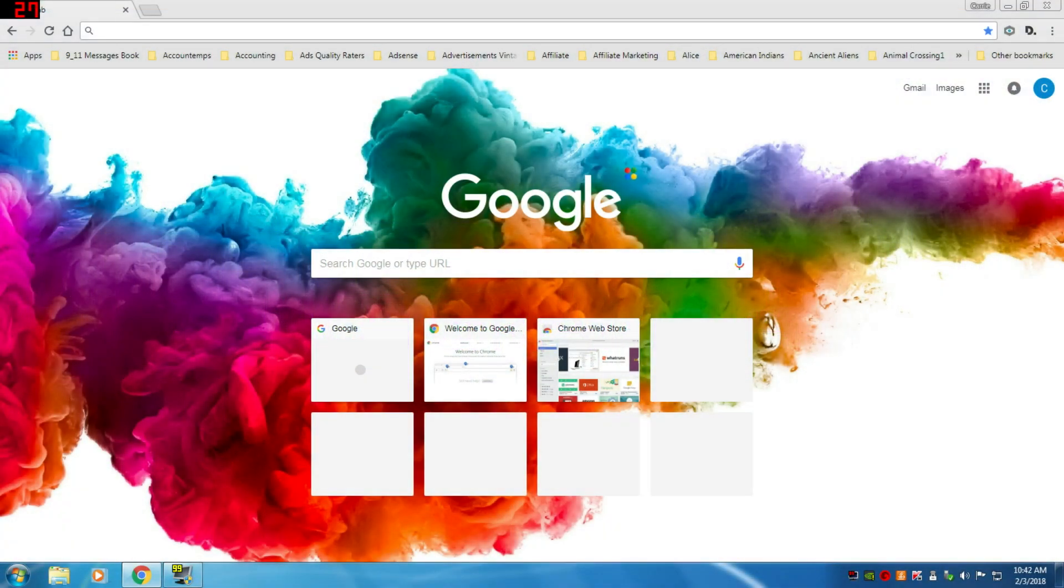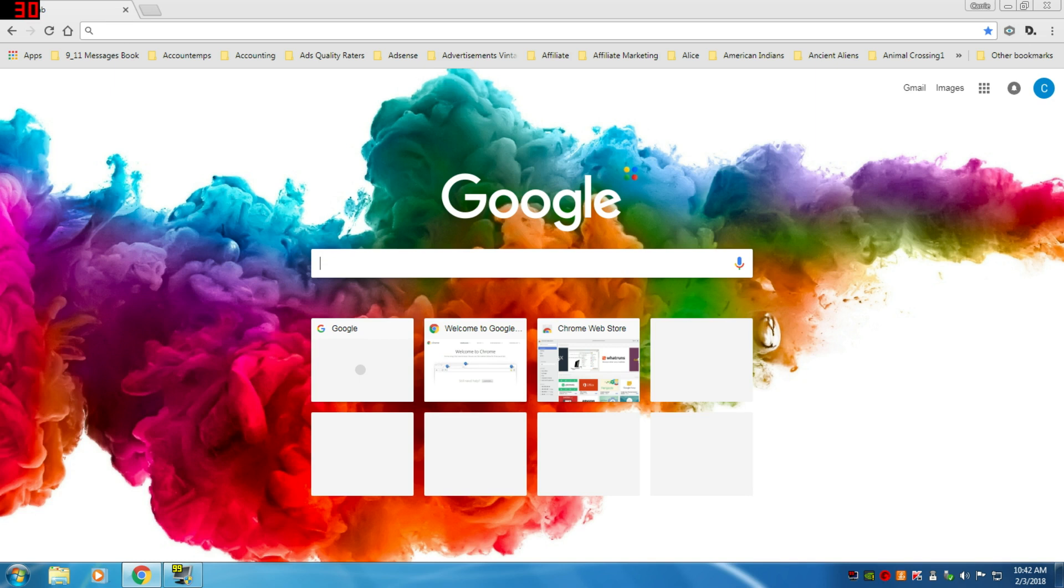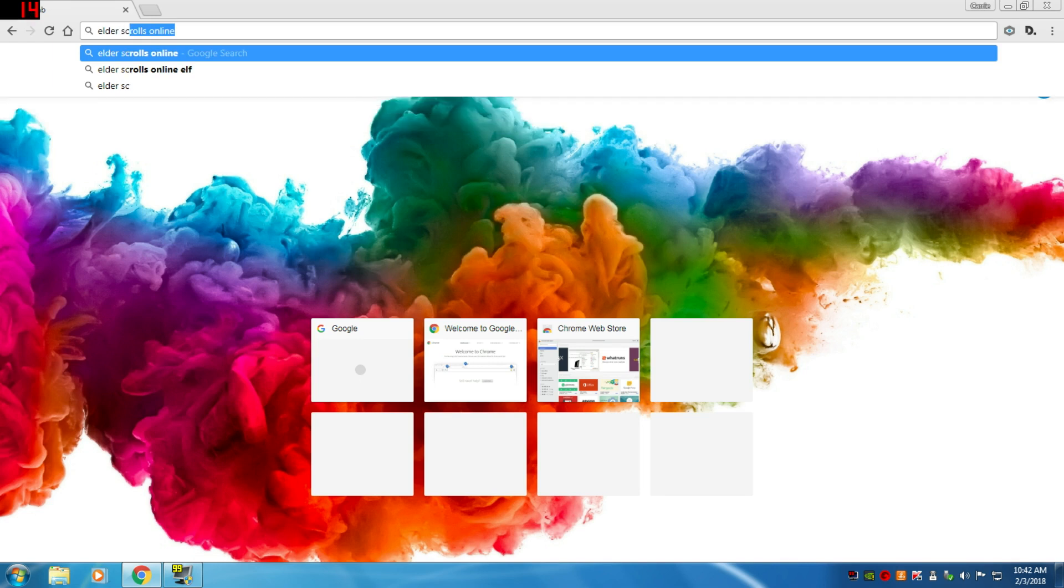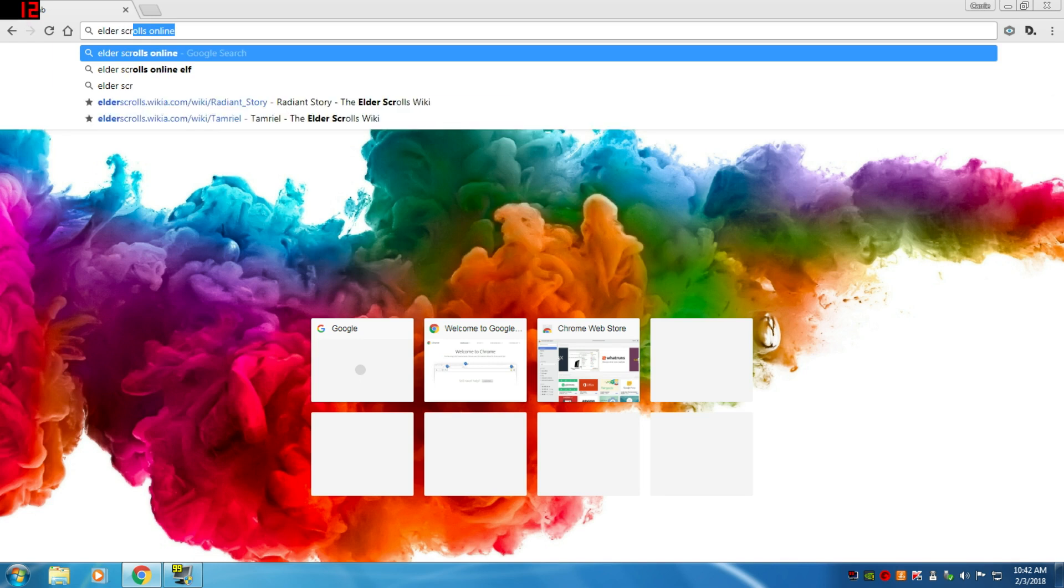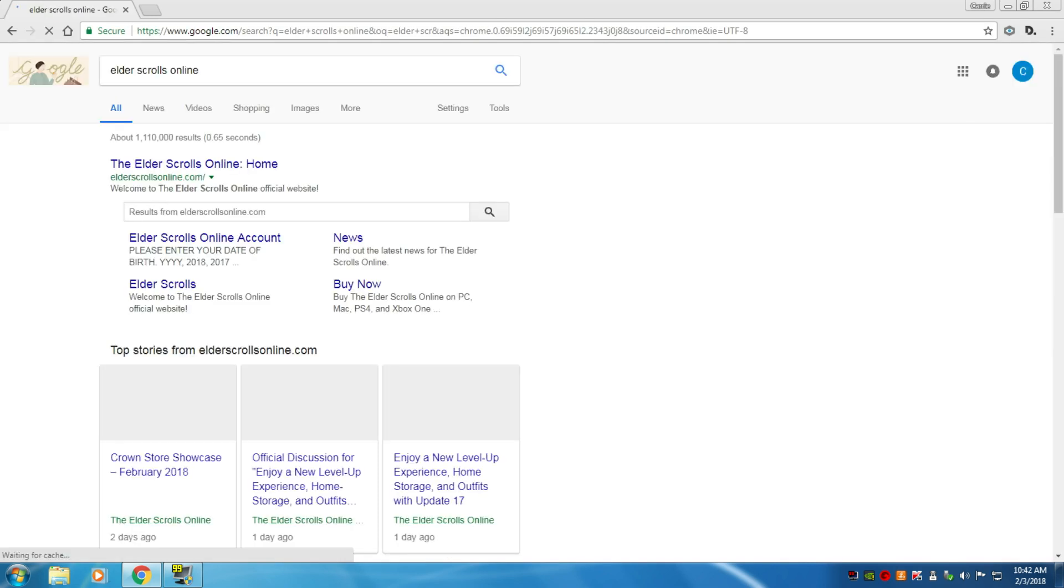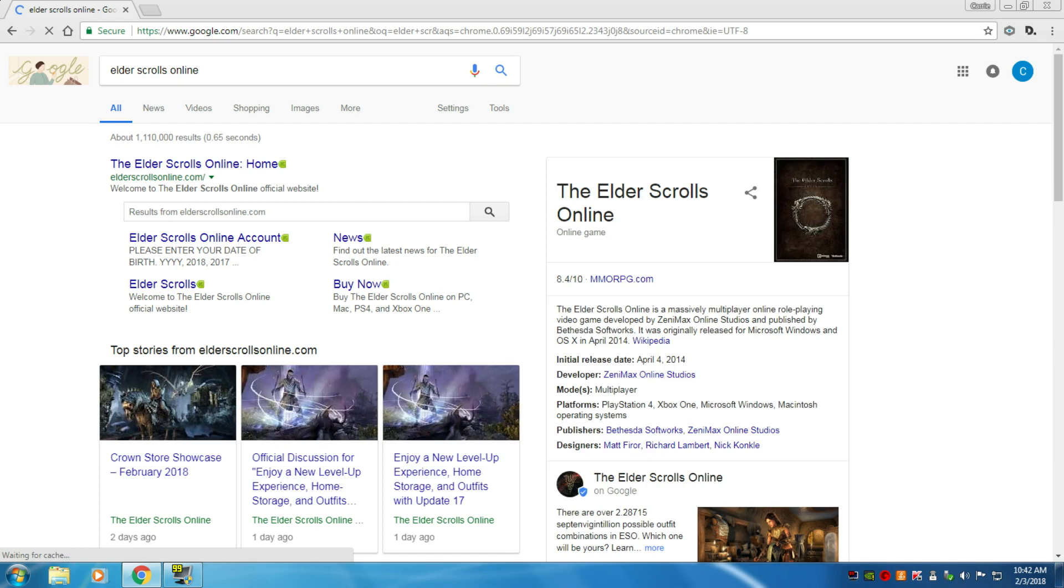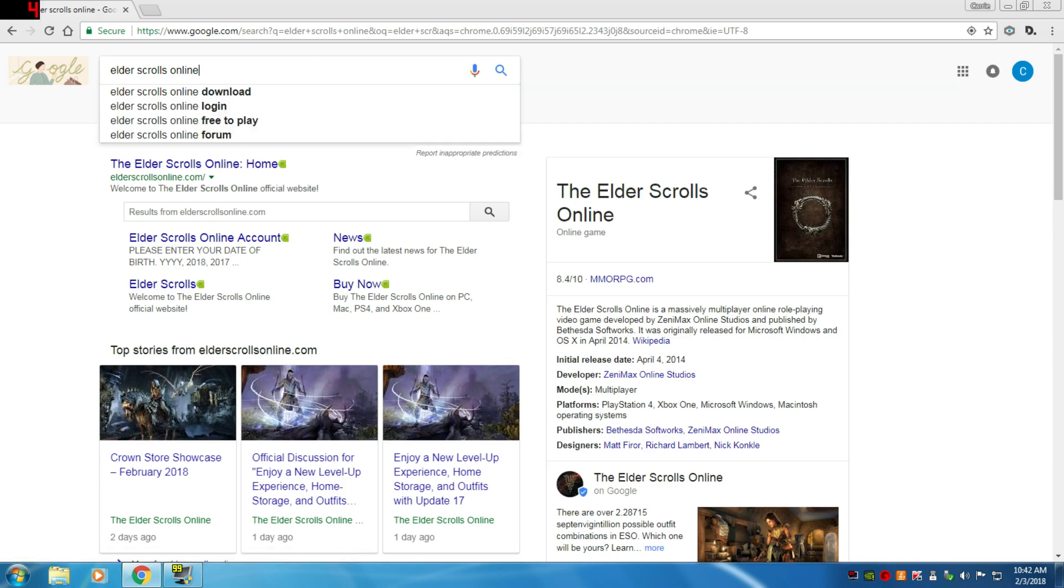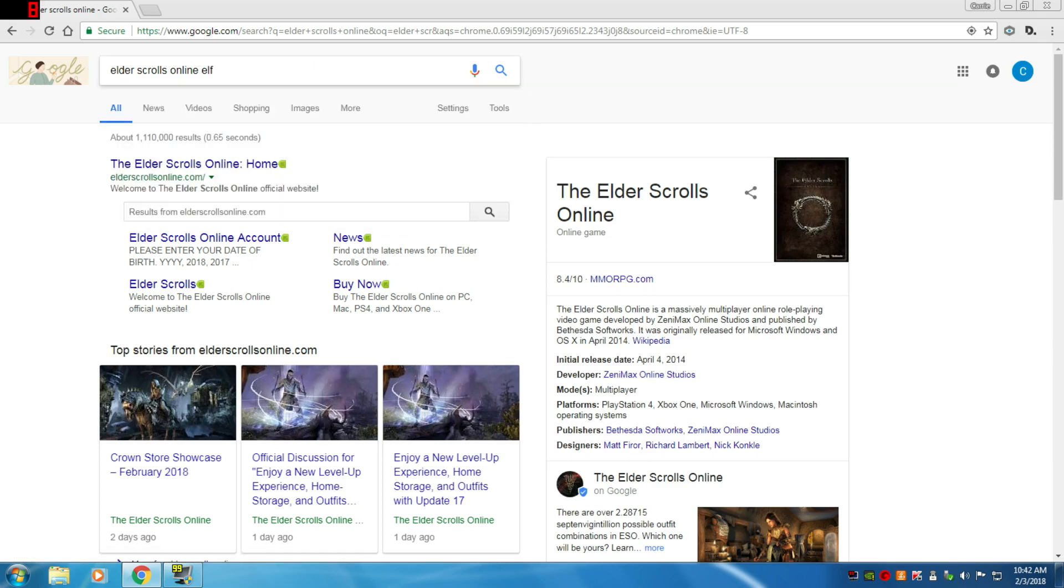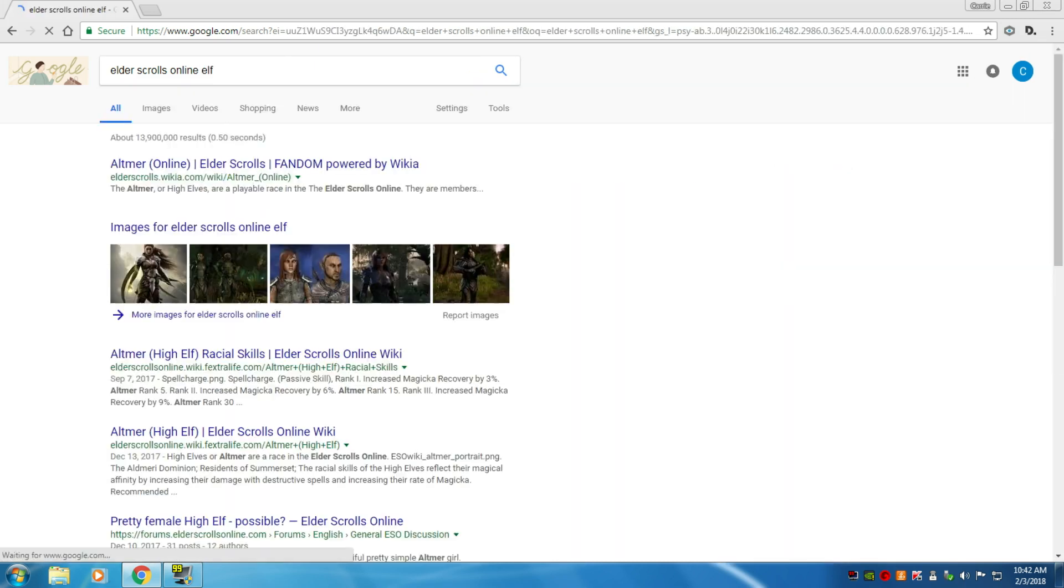How to copy a picture off your computer. Let's go into Google images and look for a picture. Let's say I want to see a picture of an elf. I'm going to do a search.